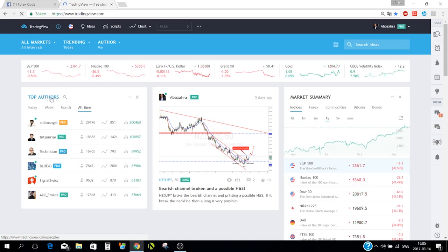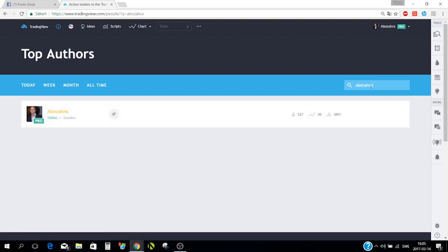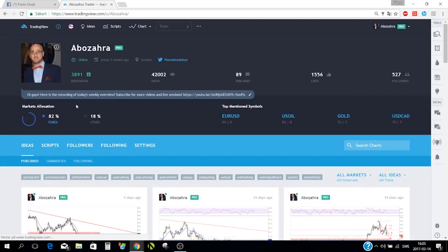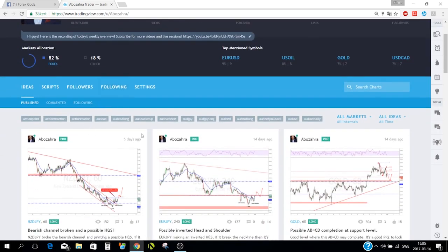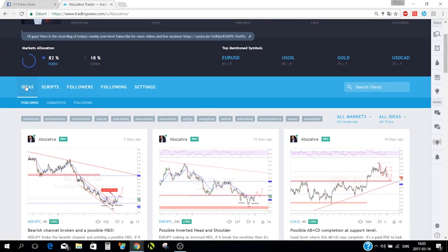If you want to find any special author you can click here and enter the author's name up to the right. You hit the enter button and when you find the author you just click on their profile.